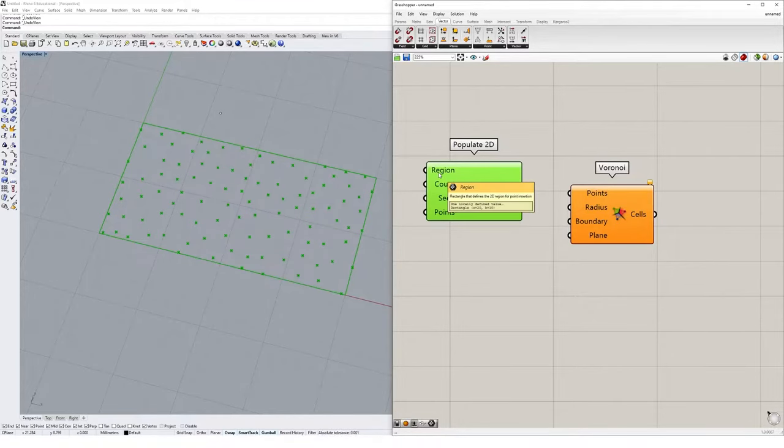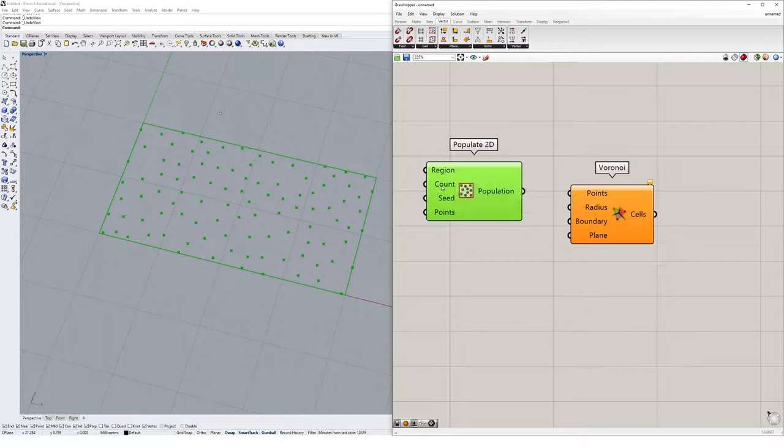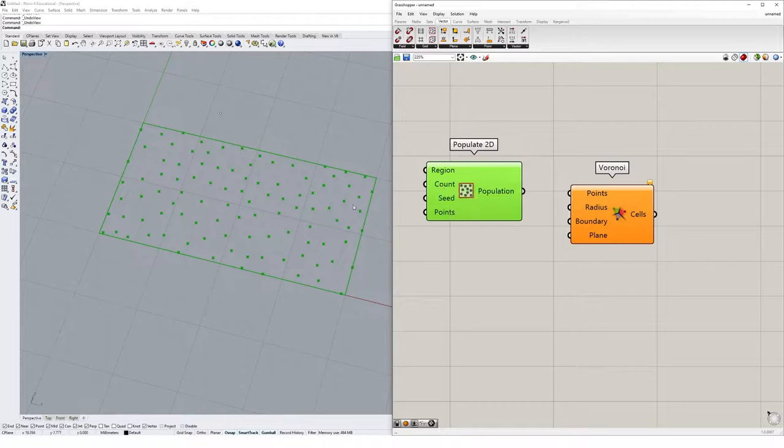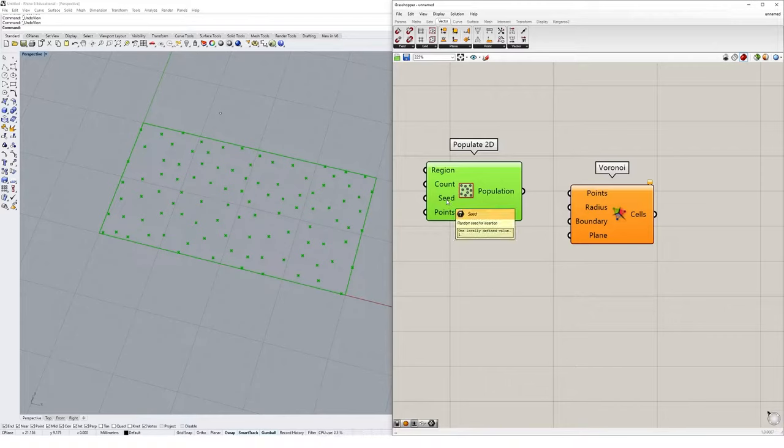The region is defined by a rectangle, which we see is that region that everything sits within. The count gives us the number of points to add, which is currently 100. If we increase that, we'd have more. If we decrease it, we have less. The seed's quite interesting.